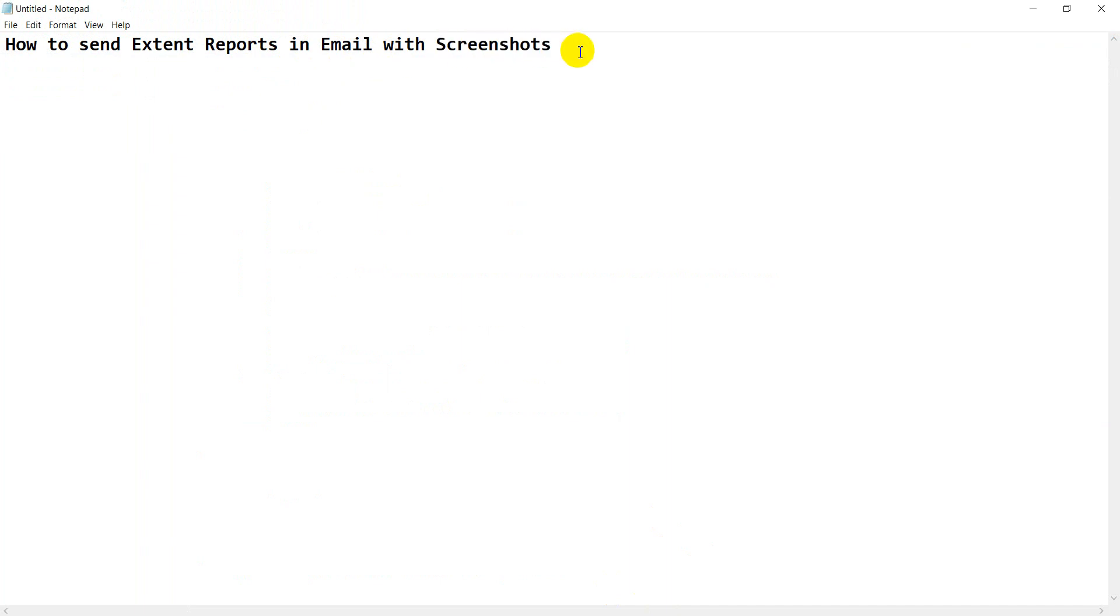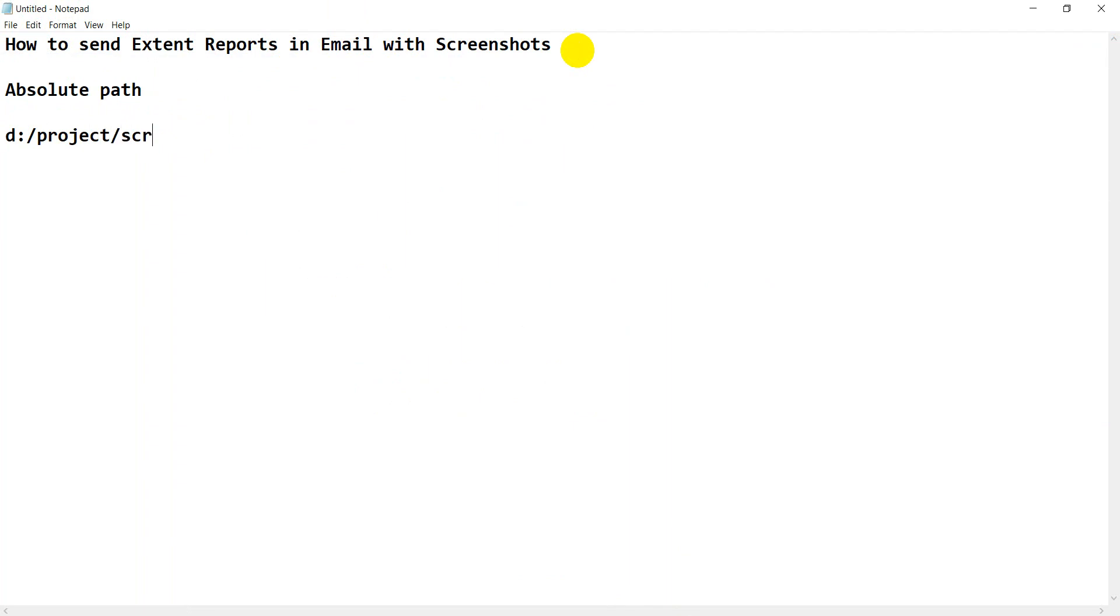Most of the time we are using absolute path. What is absolute path? You will get the complete path - D drive or E drive, project here, screenshots.